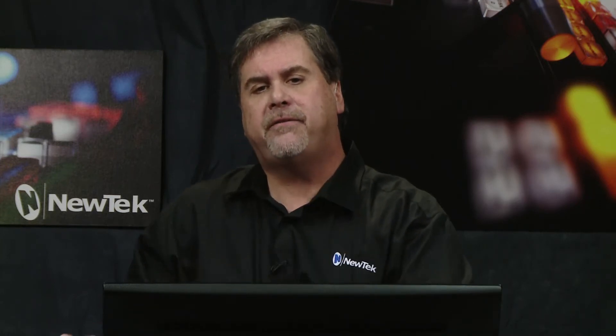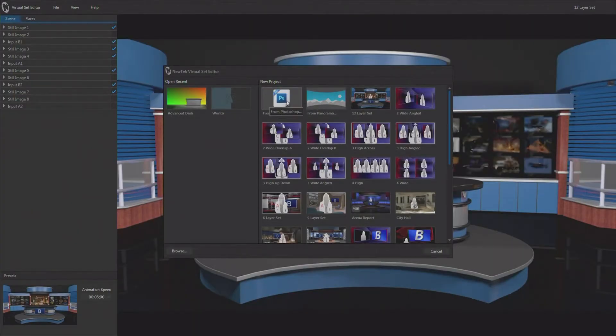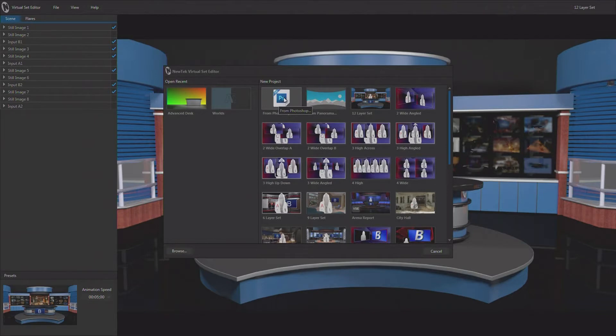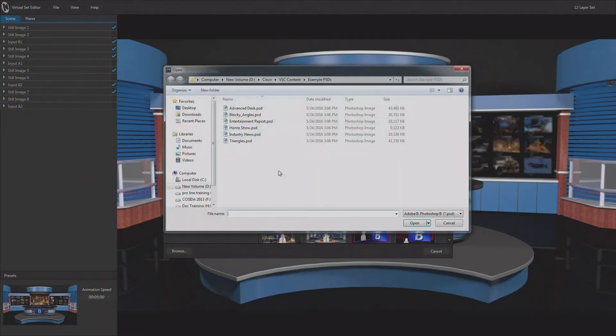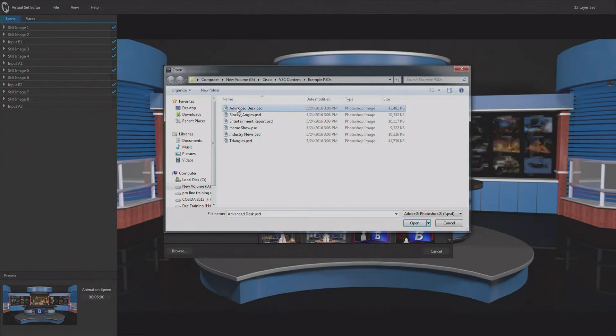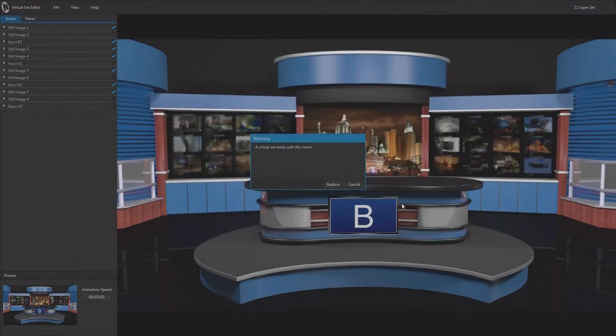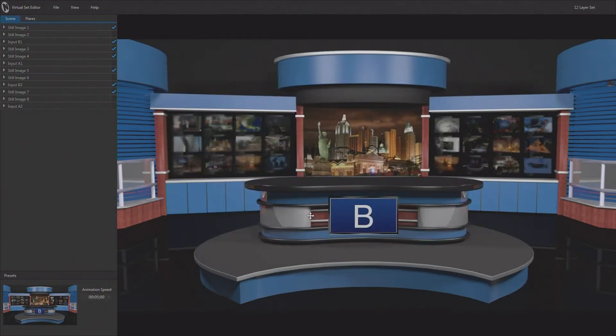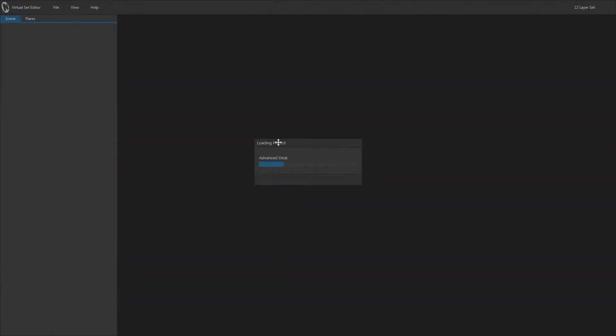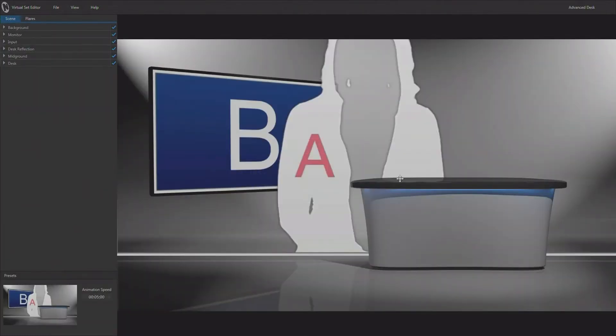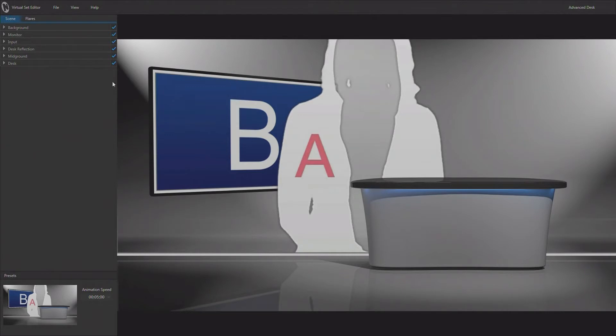Now another way to create virtual sets and manipulate them is to actually create the layers inside of Photoshop. You'll notice that you've got a from Photoshop icon here when you go to load a new project. So I'm going to open that up and there are several PSD files here that have been saved out from Photoshop. You can just go ahead and load up the PSD file and it will convert that PSD file into a virtual set project that you're ready to use here, that you would be ready to use in a NewTek live production system.